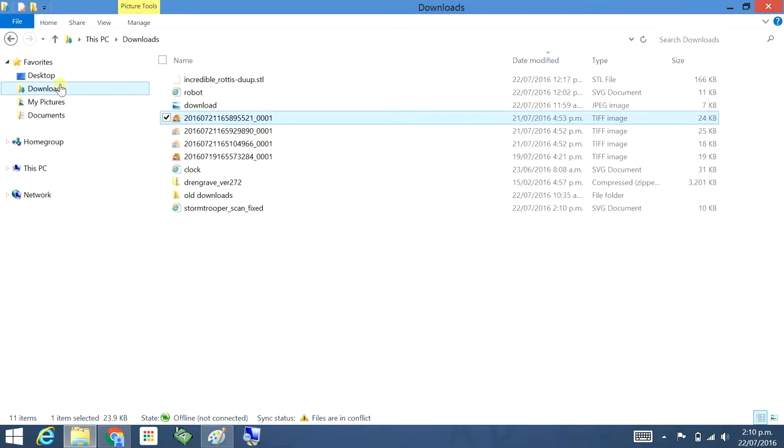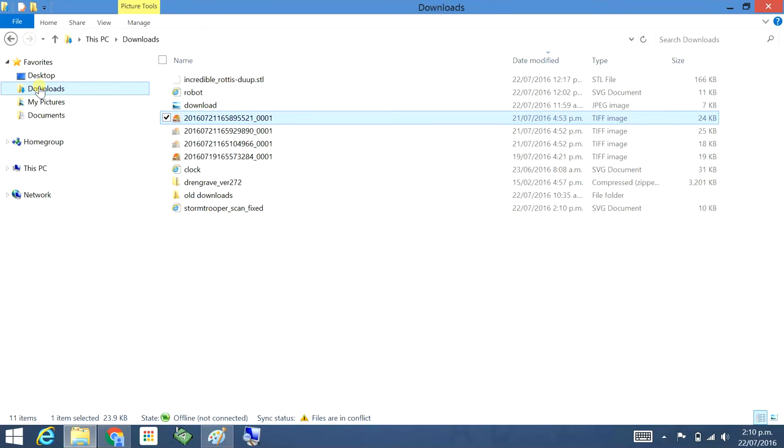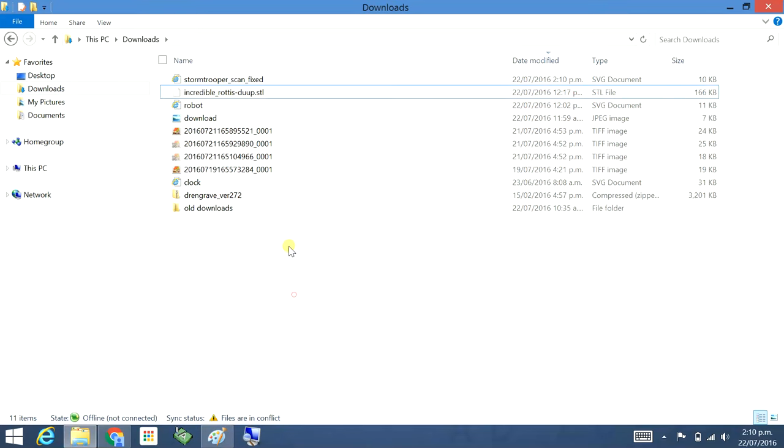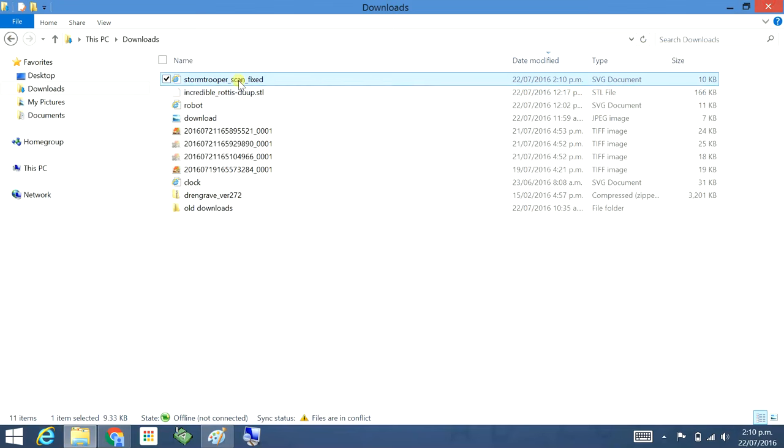I'll go to my downloads. There it is there. That's come up really well. And that is an SVG, Scalable Vector Graphics.